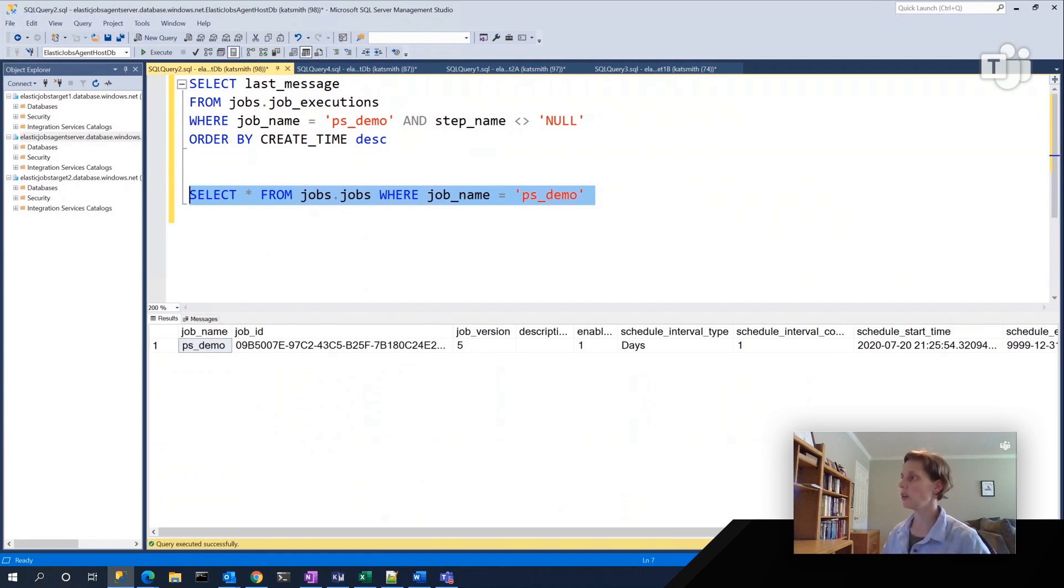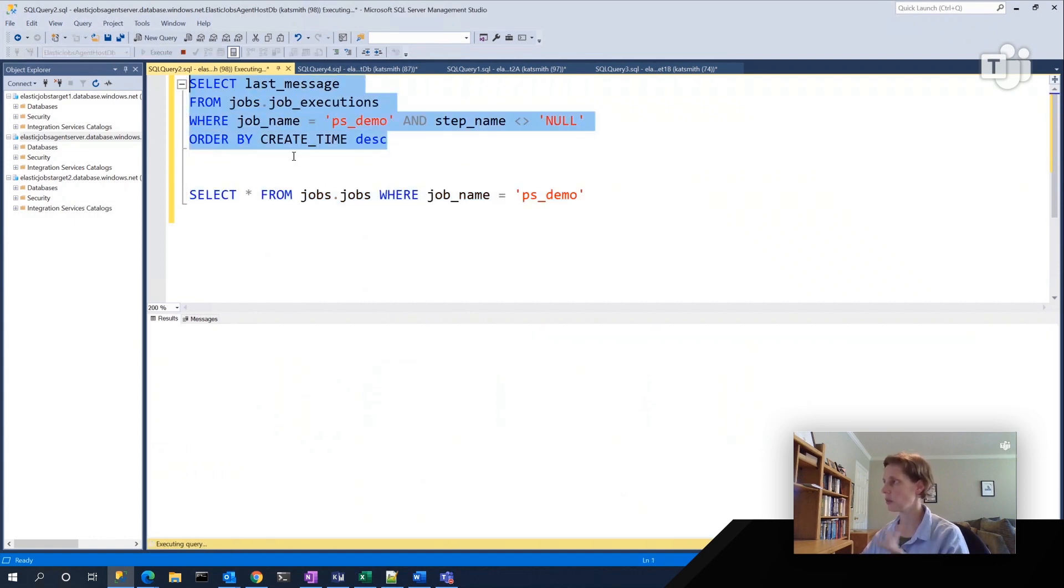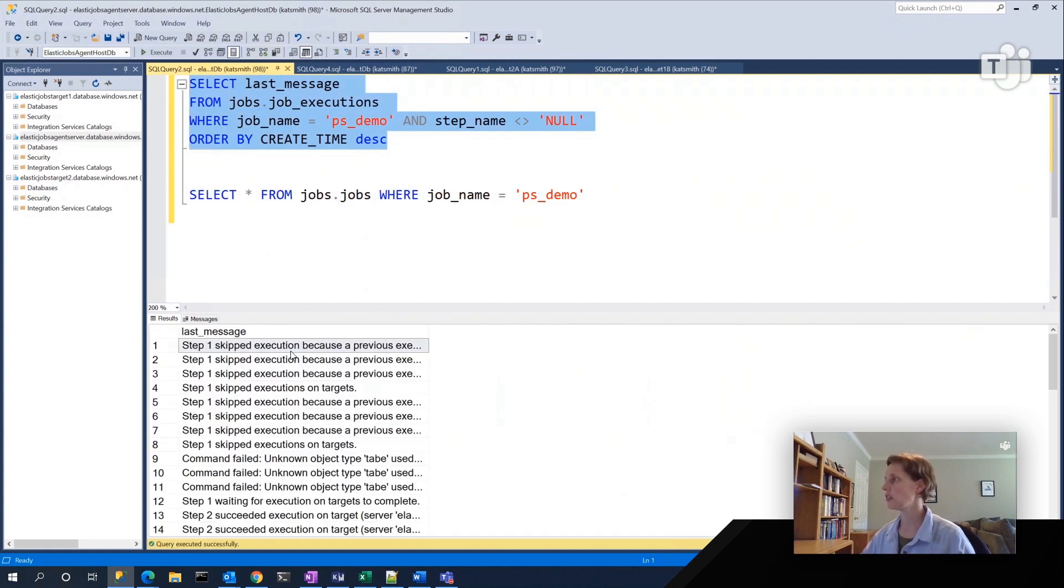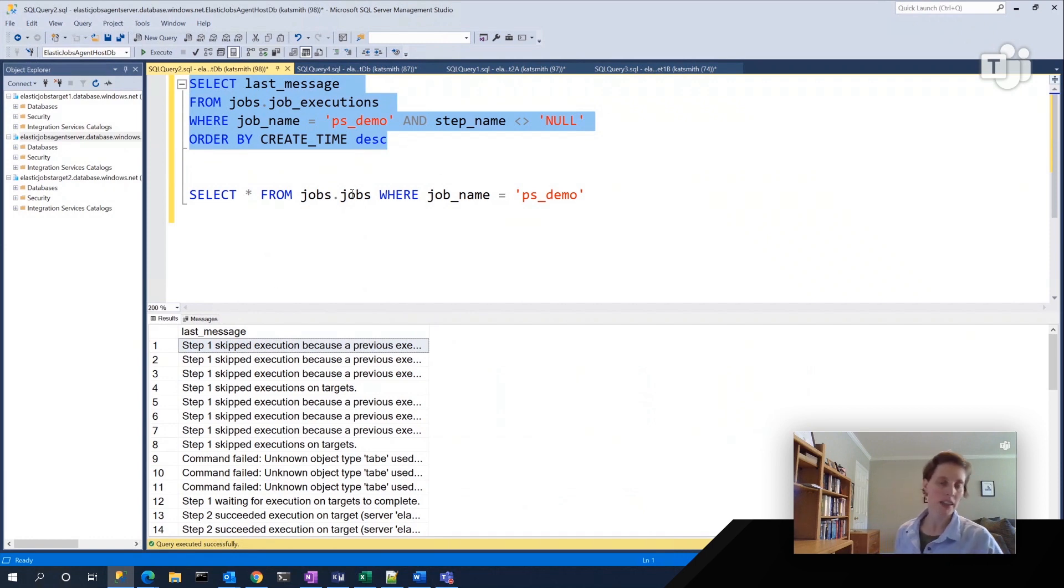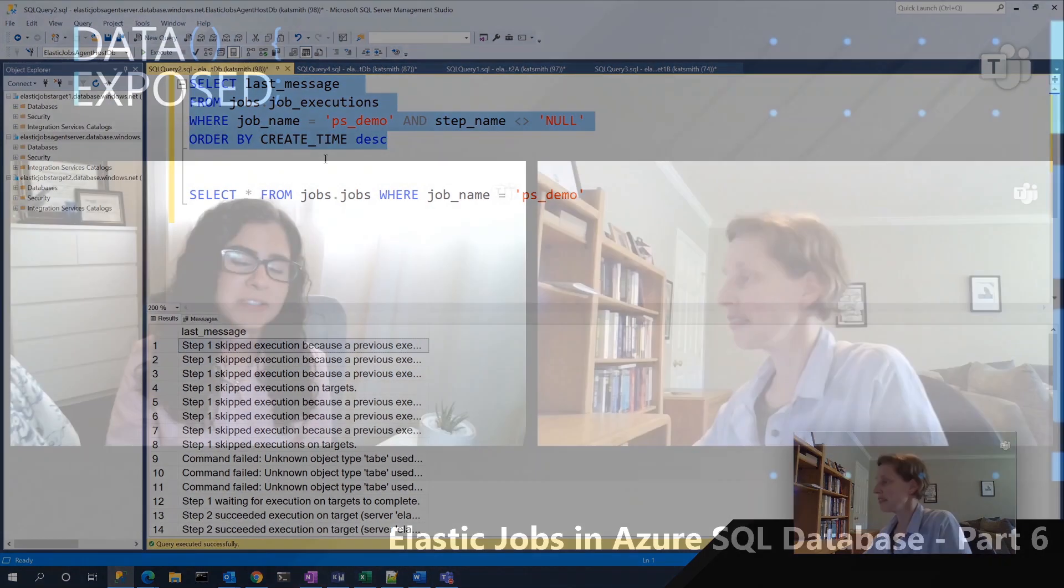And then the best way to monitor and get error messages though is through T SQL connection. Through T SQL queries to the backend database to get the full text of the error message. So, yeah, that's pretty great.